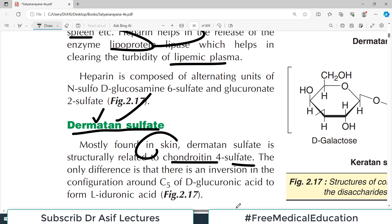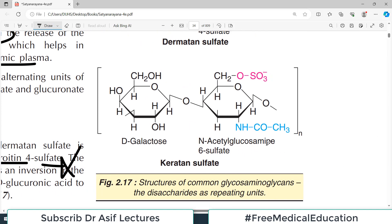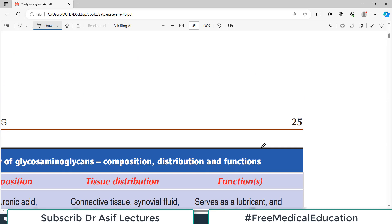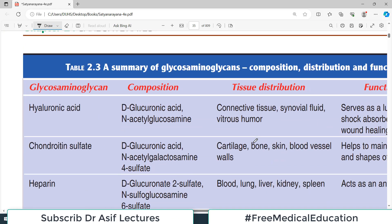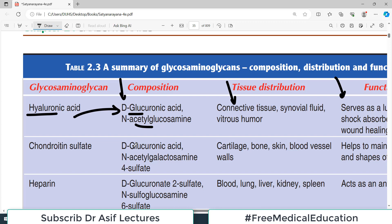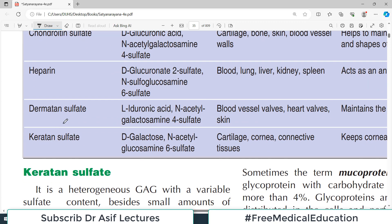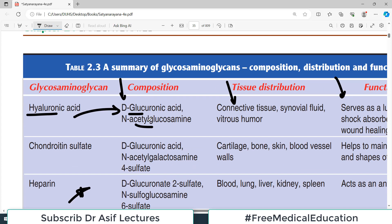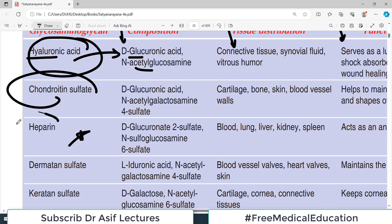Dermatan sulfate is related to chondroitin-4-sulfate — found in skin. There is a summary table of glycosaminoglycans showing their composition, tissue distribution, and function. You should know the name of each glycosaminoglycan, their distribution, composition, and function. Keratan sulfate is also a glycosaminoglycan, present in cartilage and corneal connective tissue — its function is to keep the cornea transparent.